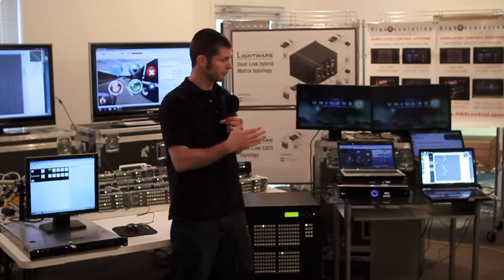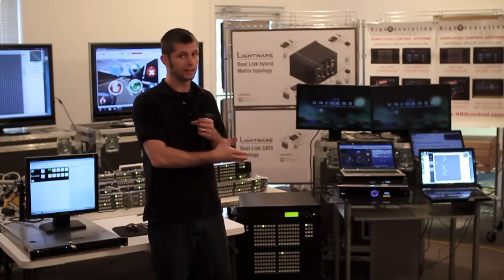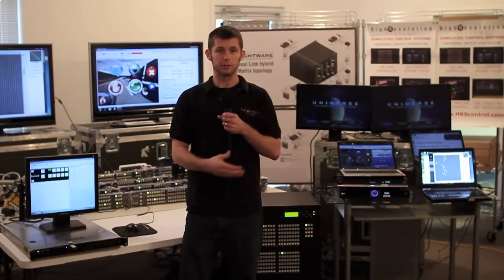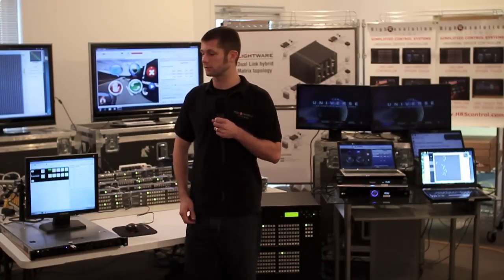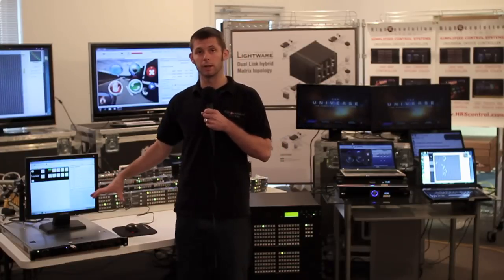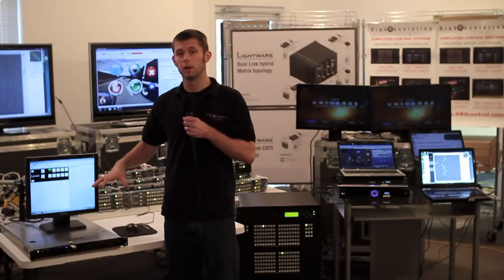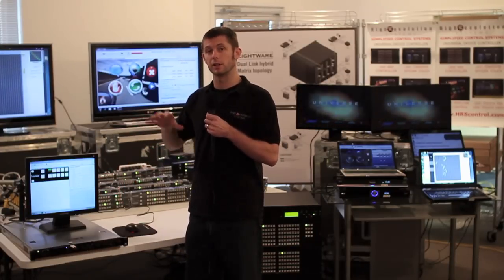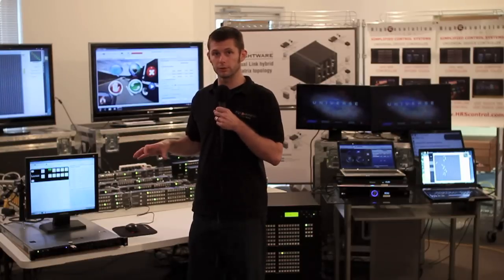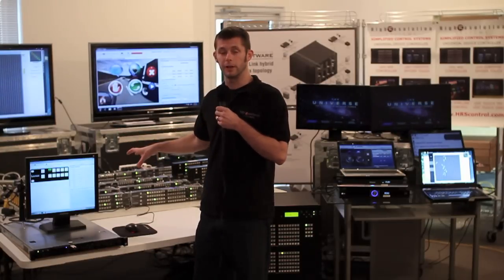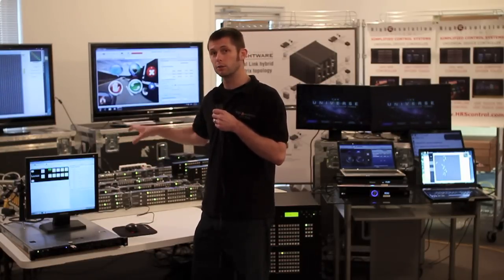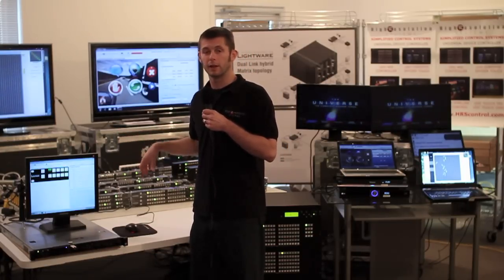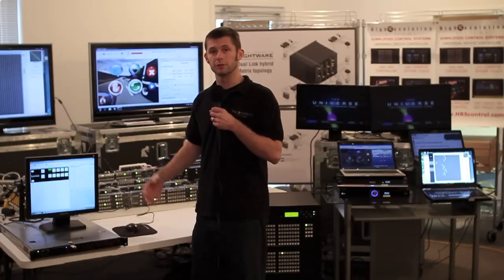We've got our LightWare 80 by 80 DVI HDCP matrix, the UDC software running on a server handling the configuration and control of the whole system, and the physical user interface is each one of these 26 RCPs at different user stations.